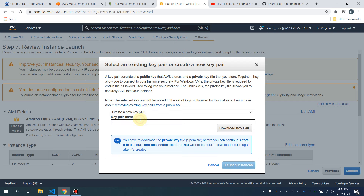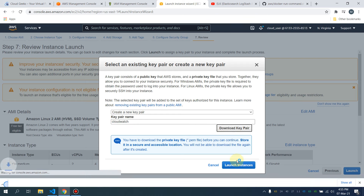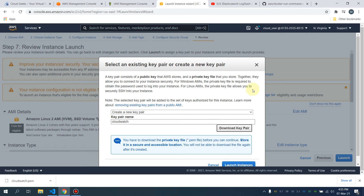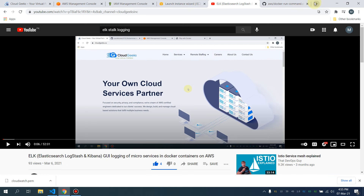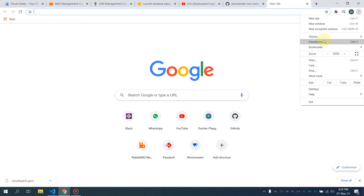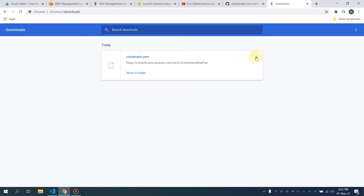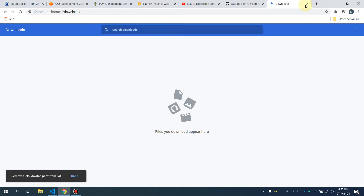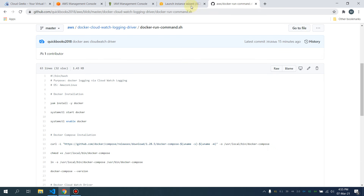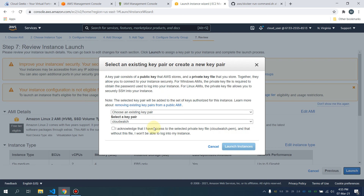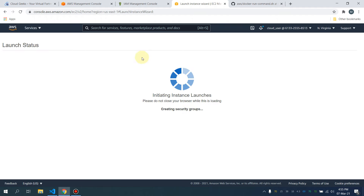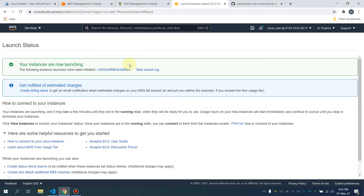I'll create a new key pair called 'cloudwatch'. I made a video a few days ago about the ELK stack, and in that video I highly recommend the CloudWatch logging driver — if you haven't watched it, you can check that out as well. Now I'm going to launch this instance.